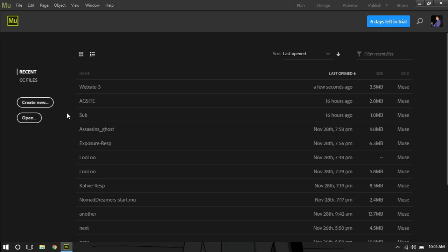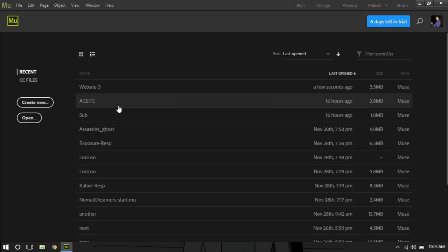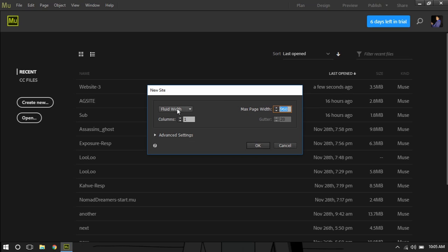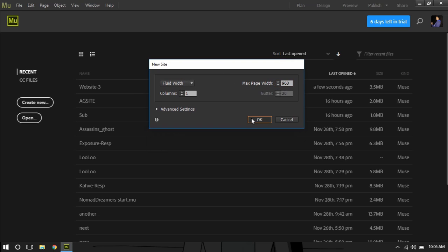First of all I'm going to start fresh and create a new site. I'll leave every default setting and press OK.